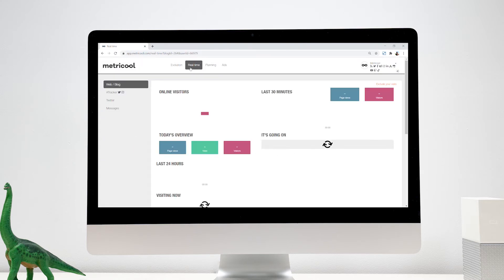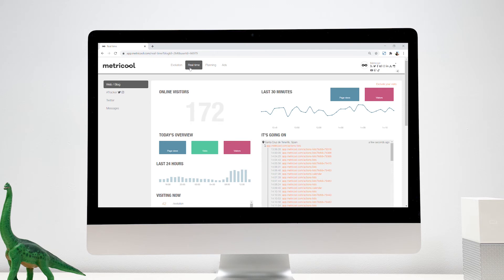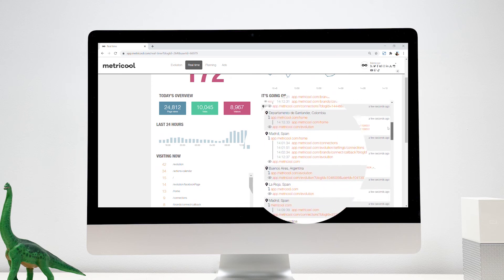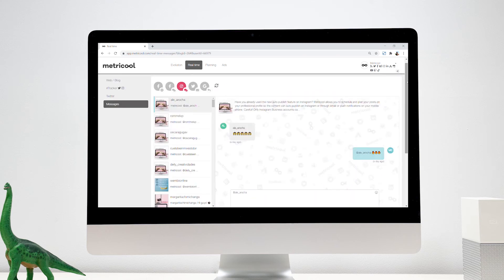In real-time, you'll find the most current data of your blog or website, such as the complete navigation of each user at that moment.